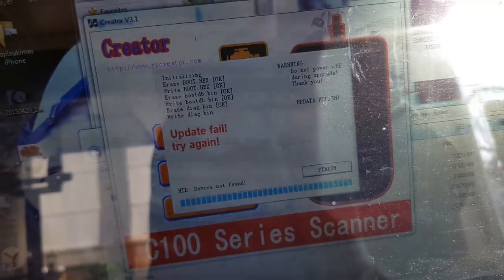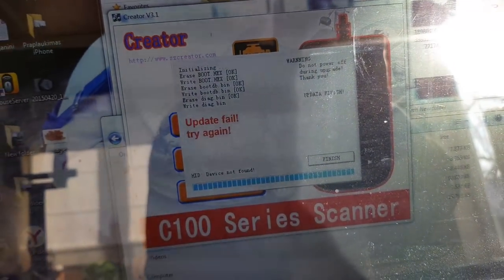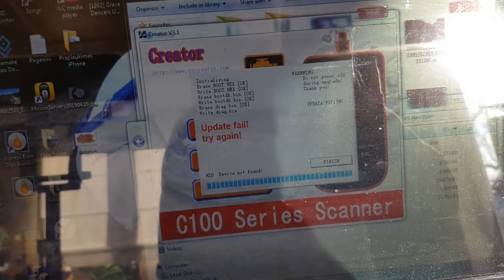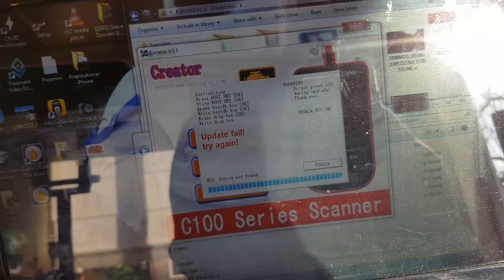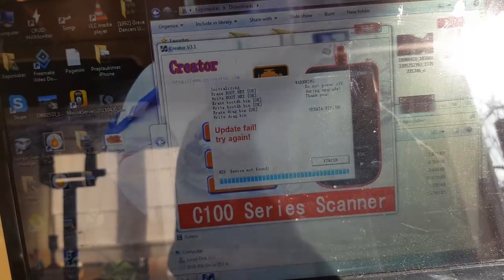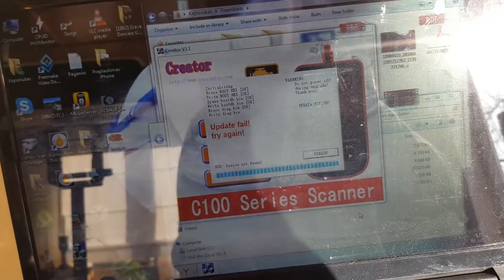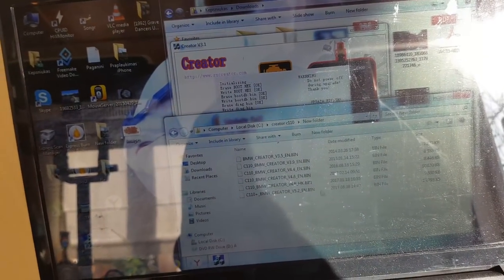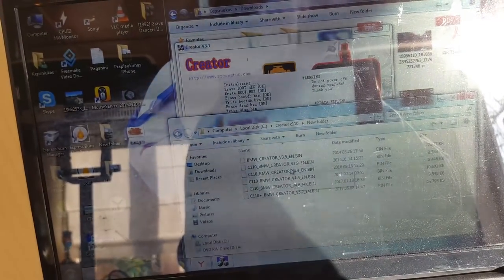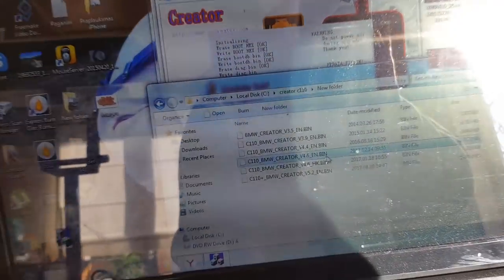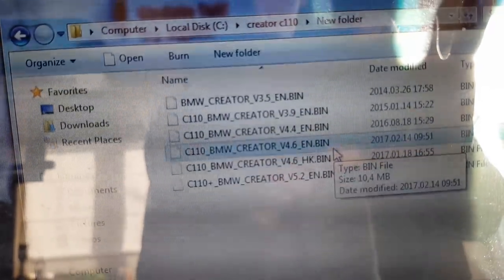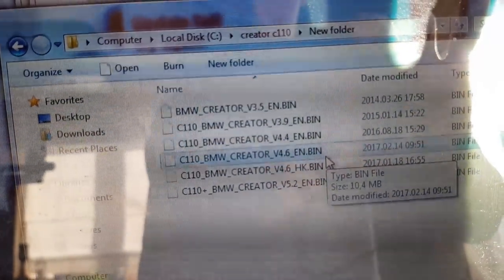But as you can see, I got problem, failed to update, because I tried to update to latest version, which is this one, 4.6, English version.